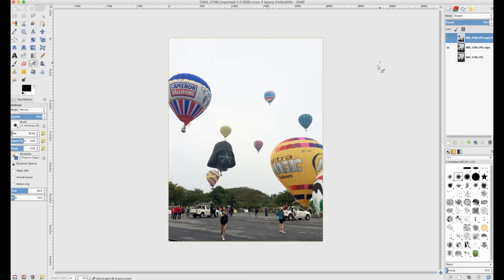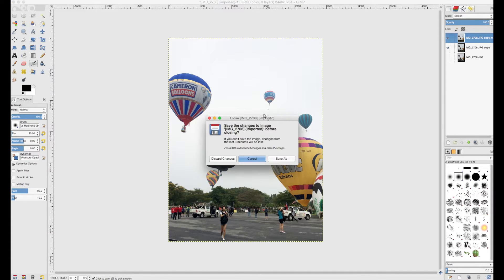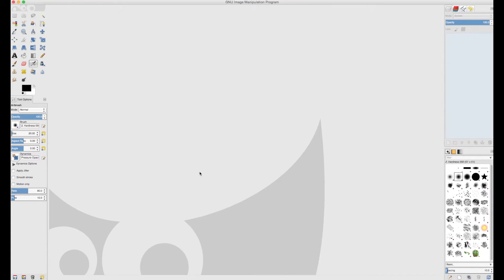Okay, so that's using a layer with the mode of screen. So that's a way of lightening a dark picture. Let me just close this down. I'm not going to save it right now. Now let's load in another picture.